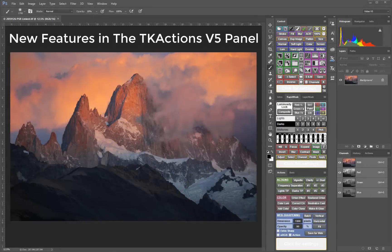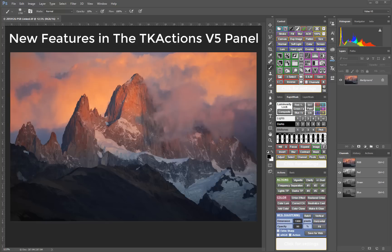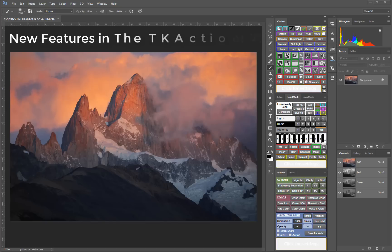Before we begin learning how to use the V5 panel modules, let's take a quick look at what's new. TK Actions V5 is entirely new. It was coded from scratch in order to include many new features.